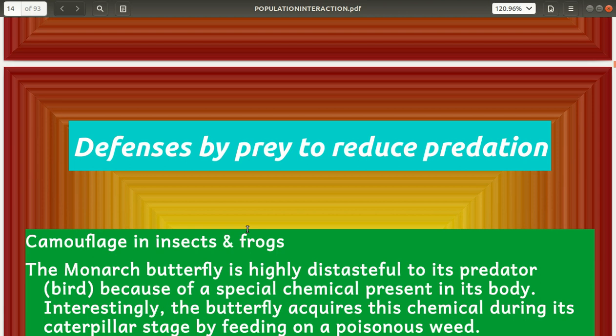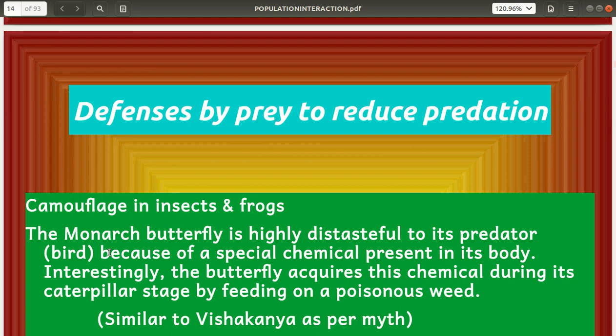The defenses by prey to reduce predation include camouflage in insects and frogs. The monarch butterfly is highly distasteful to its predators, usually birds, because of a special chemical present in its body. This special chemical is acquired by the butterfly during its caterpillar stage by feeding on a poisonous plant.